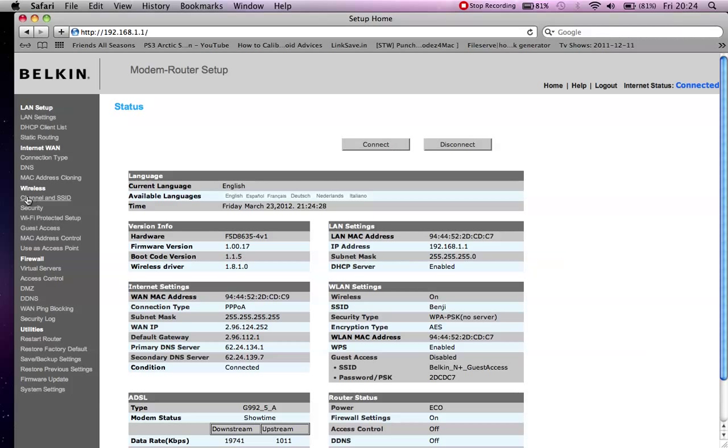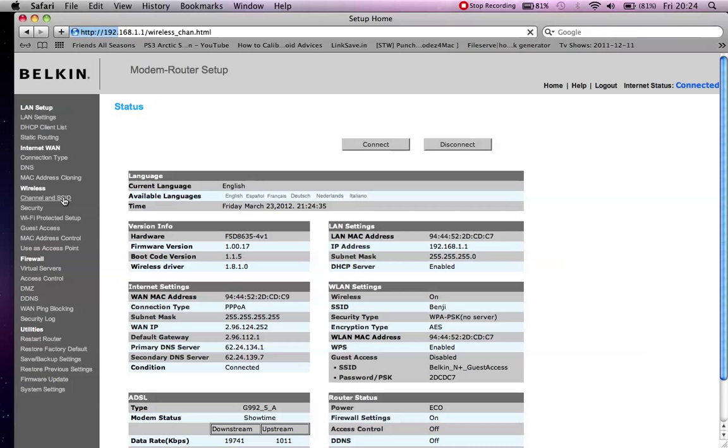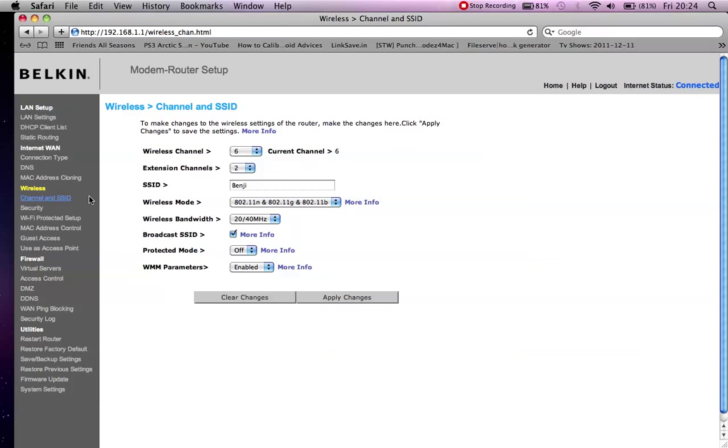You want to look for your wireless setup, sometimes called wireless setup, just wireless, or channel and SSID, as you see on this Belkin. If I click onto this, you can see my wireless settings here. You've got the wireless channel and the wireless mode.